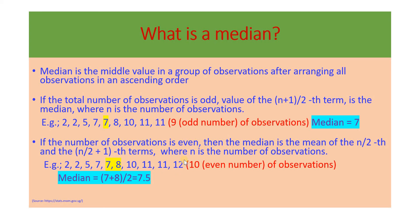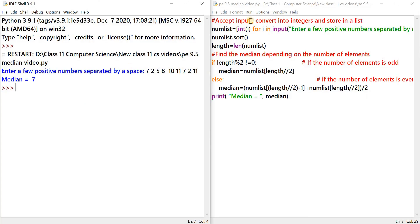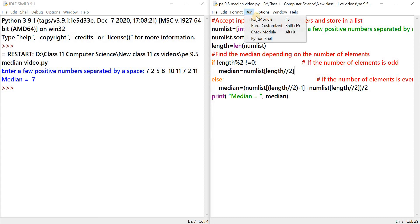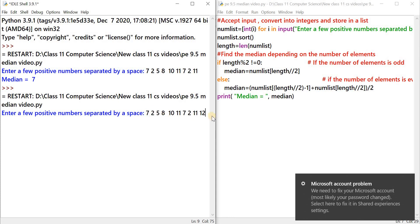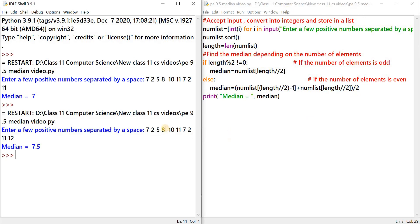So in the next step, I'm going to add 12 to the list. Let's see, we get the median 7.5. Let's run the program again with even number of observations. Let's click on Run, Run module. So let me copy this input and paste it here, and add one more number, 12, so that the number of observations become even. Let's press the enter key, and as we had seen in the example, we should get an answer 7.5. Let's see whether we get it. So the median is 7.5. The program works fine. So using this code, you can get the median correctly based on whether the observations are even or odd.